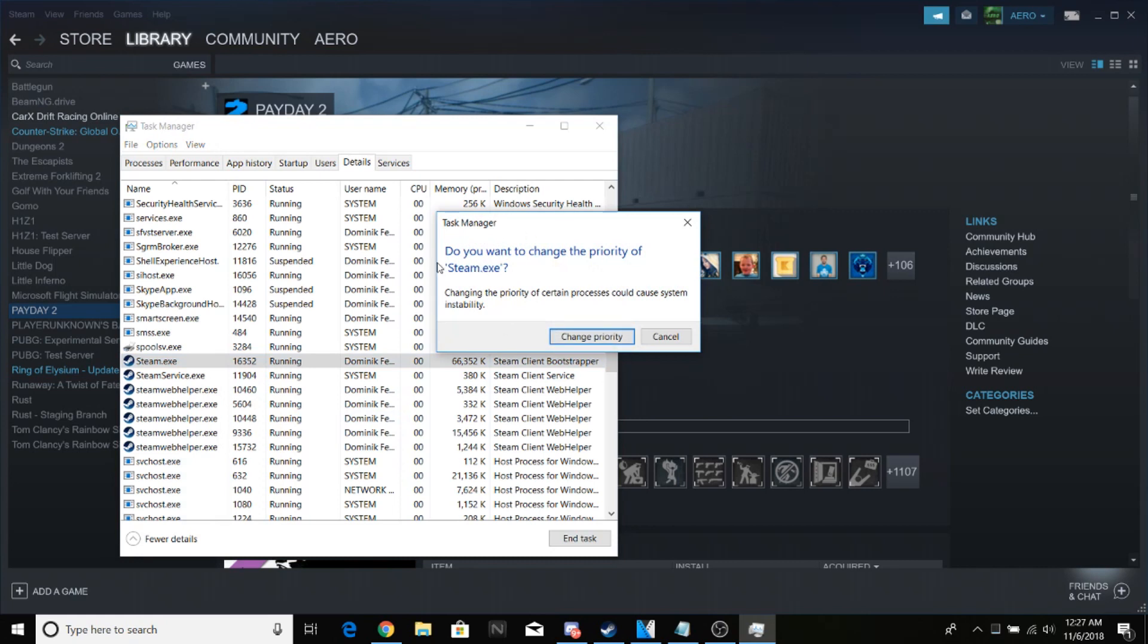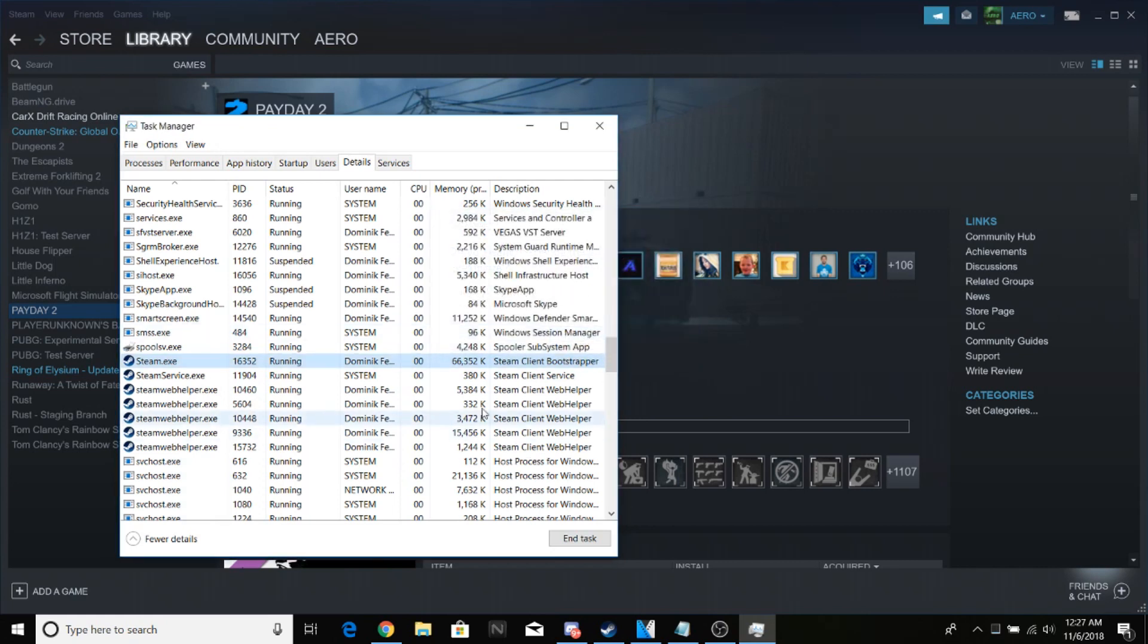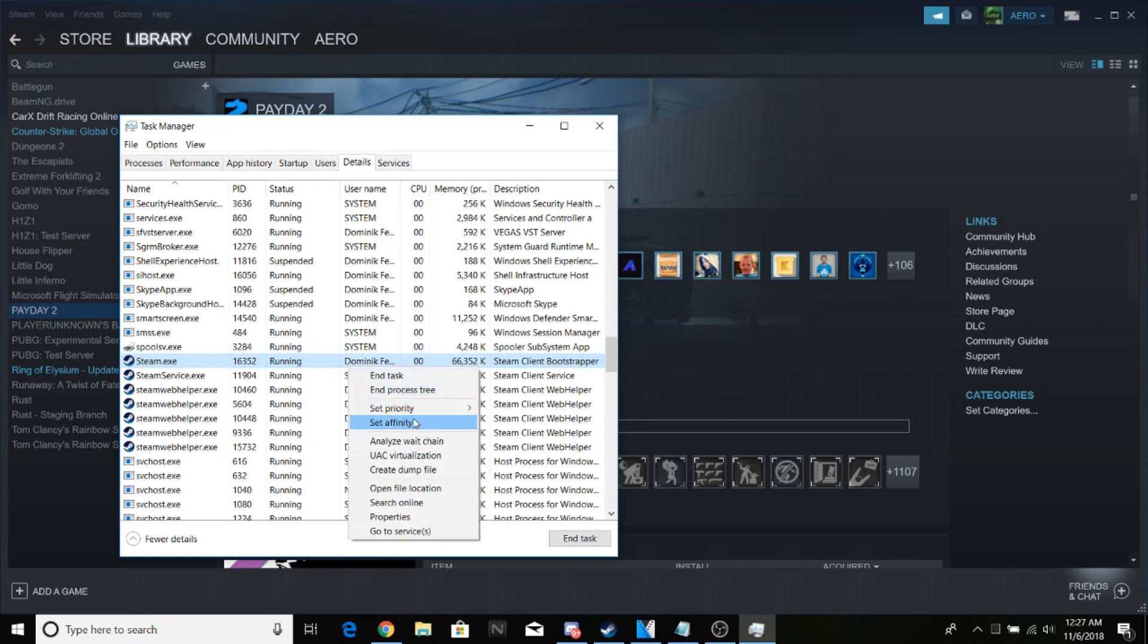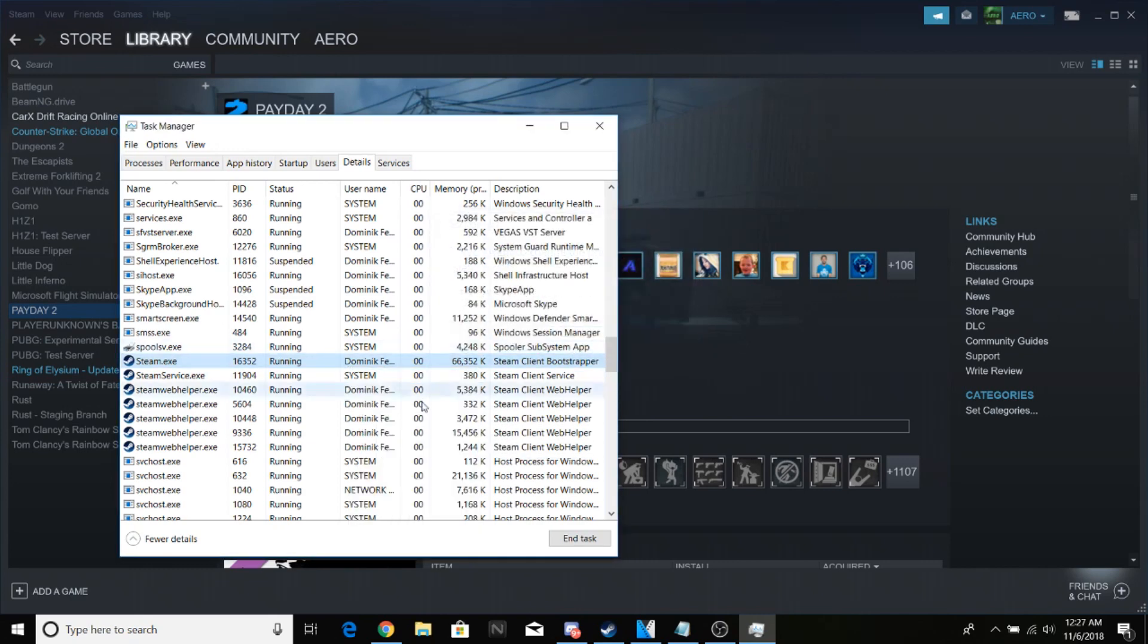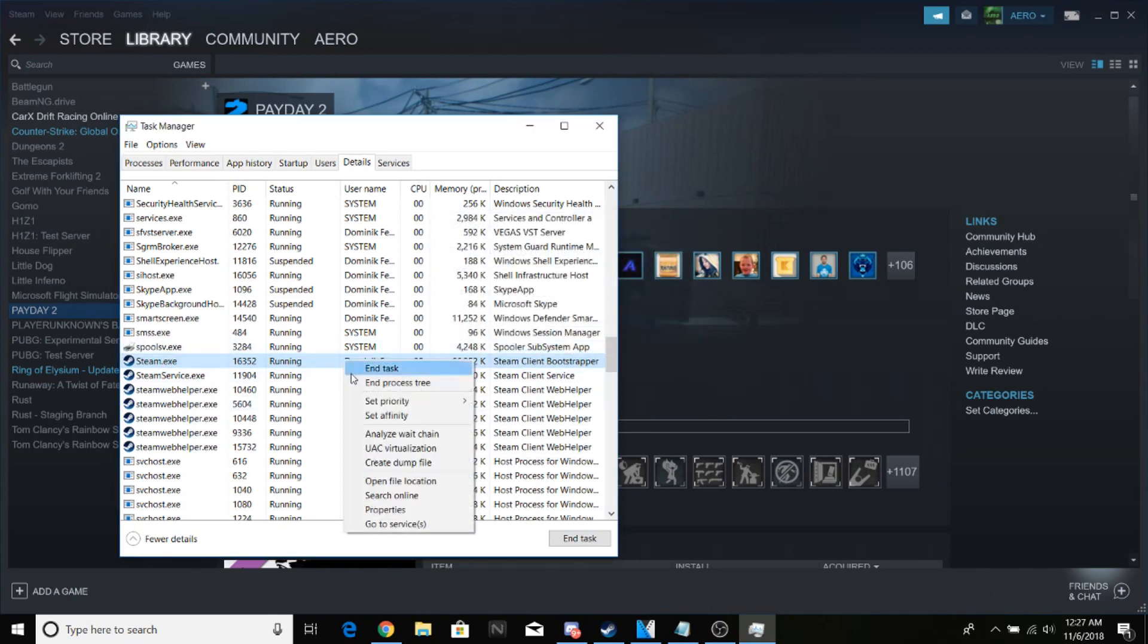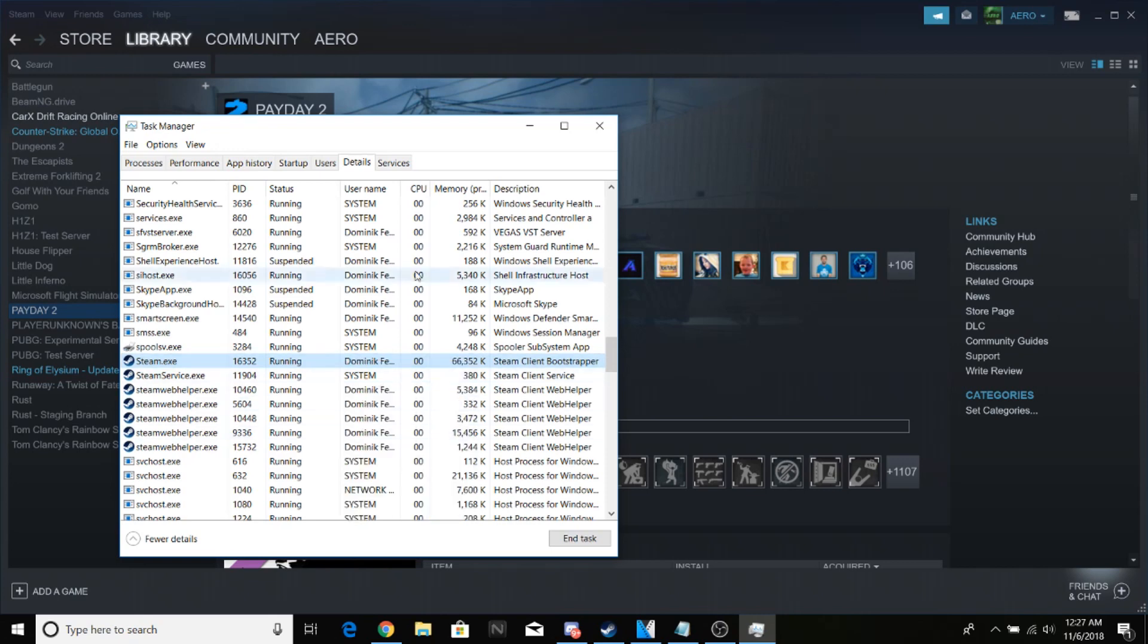You should get this warning—just click Change Priority. This will set Steam downloads above any other downloads, like Chrome or anything else. You can always right-click again and change this back to Normal if needed, or make it lower if you want to prioritize something else.